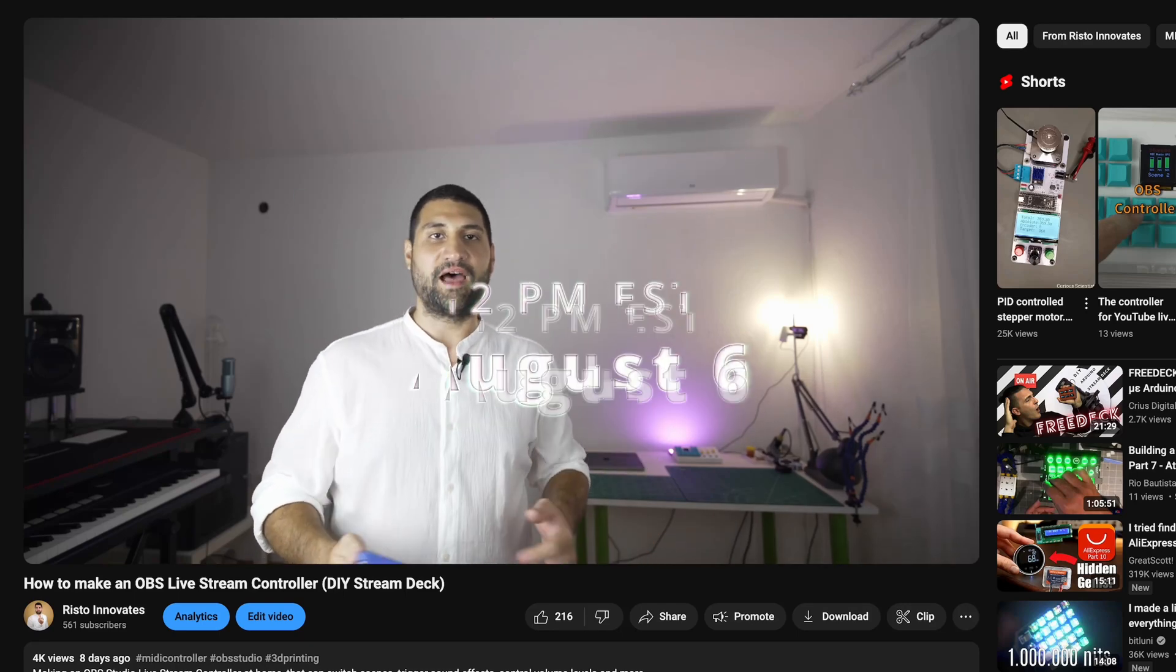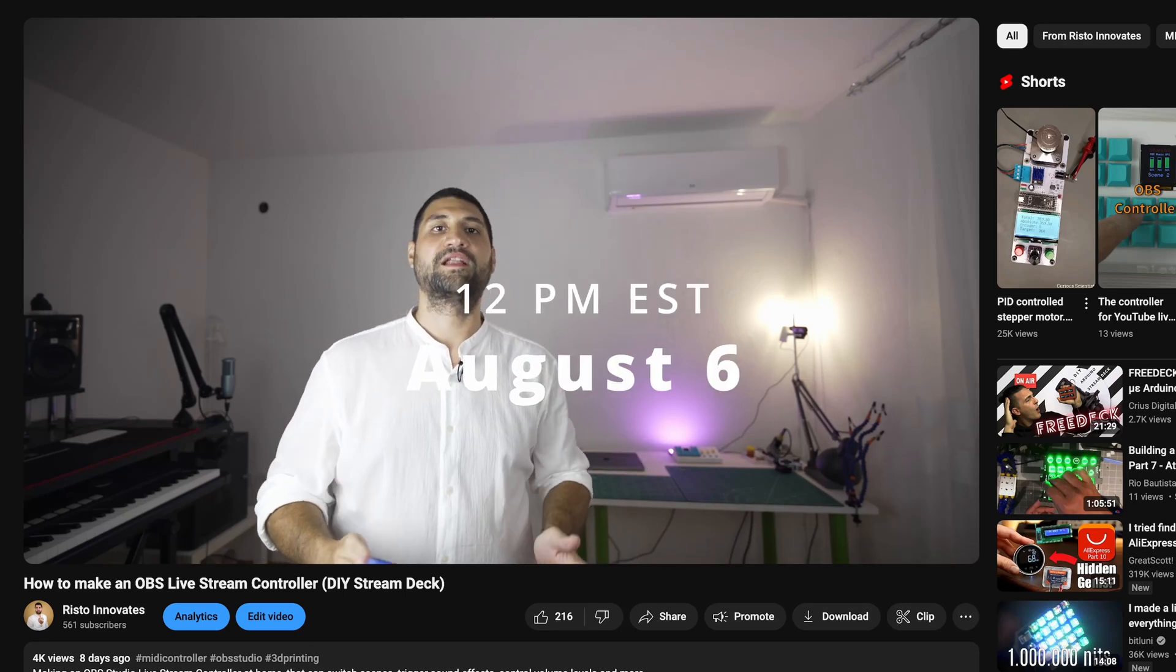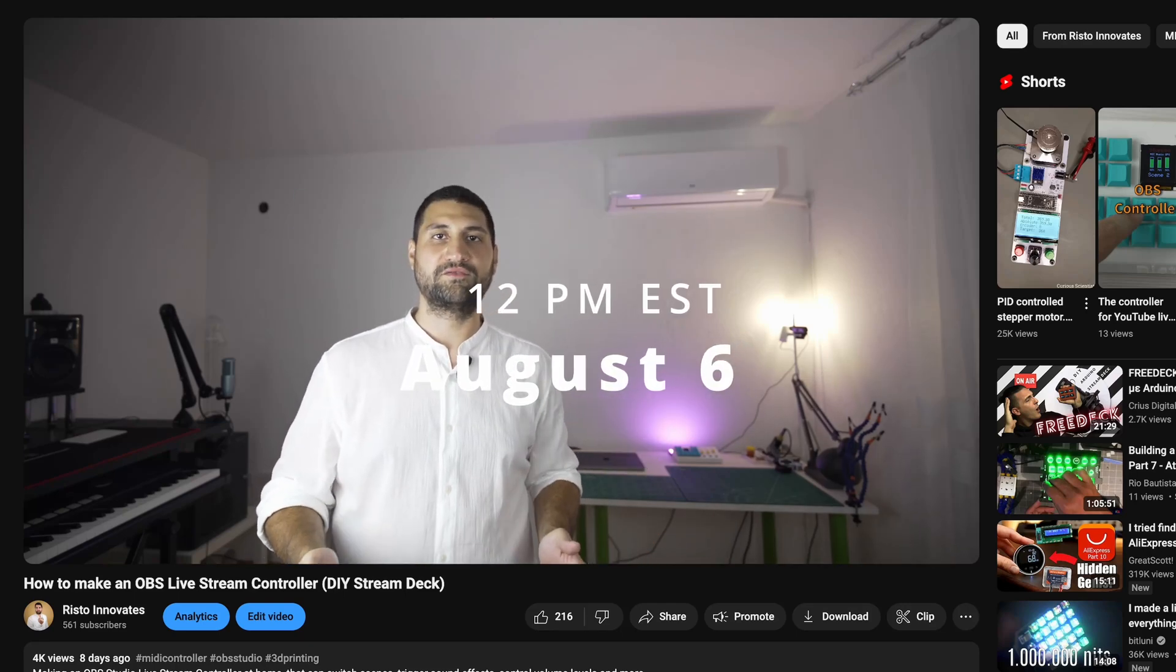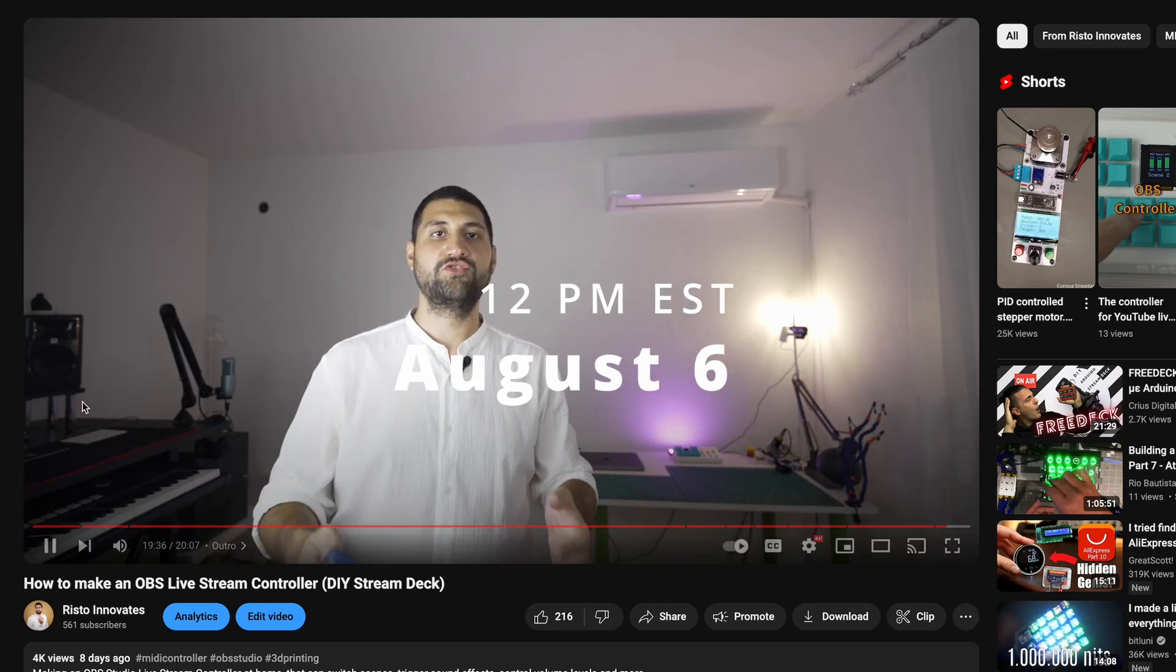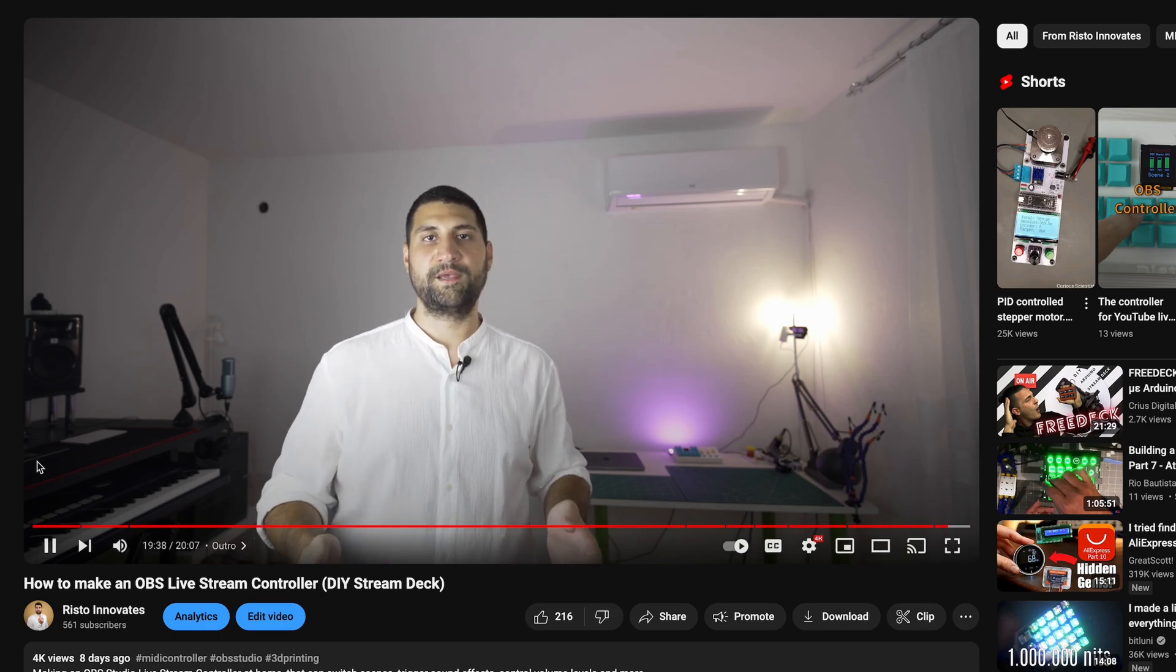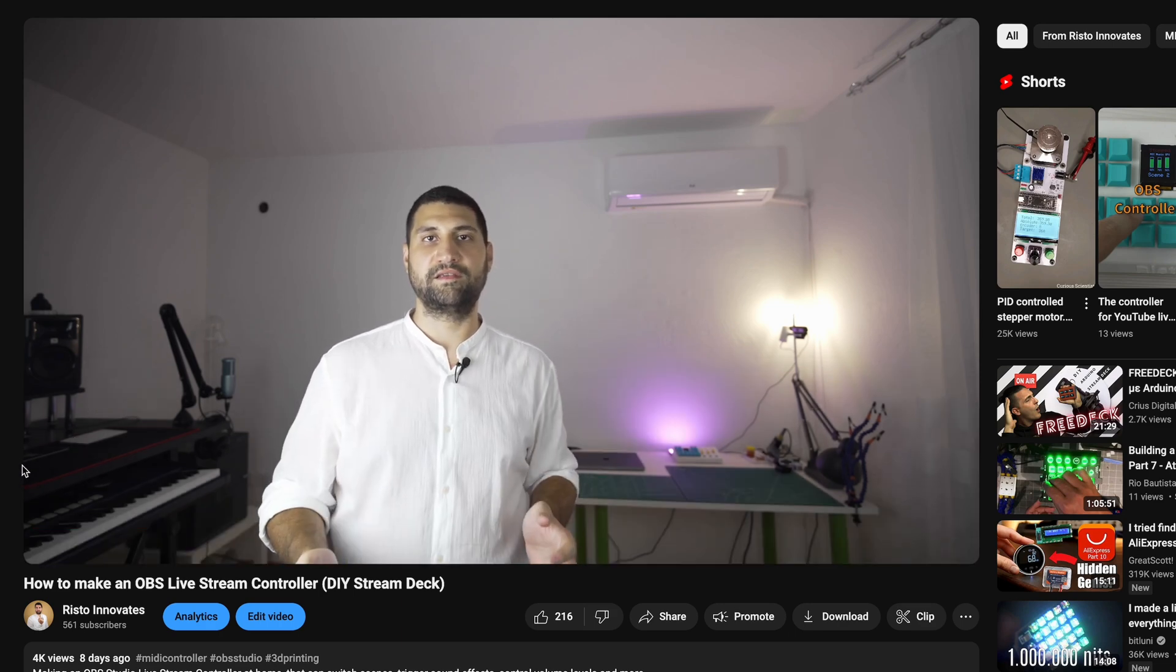As some of you know, I announced I will start live streaming on the 6th of August at 12 pm EST and every Tuesday and Thursday after that.